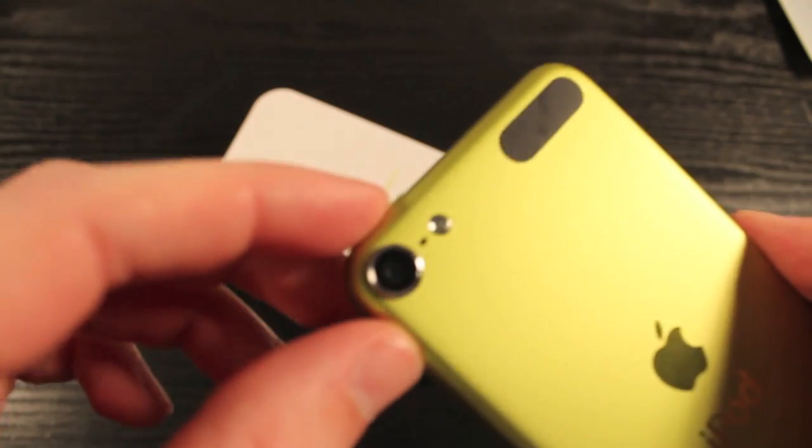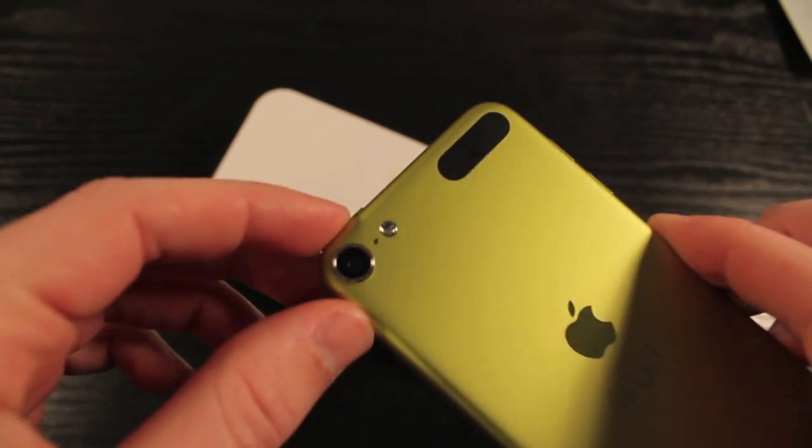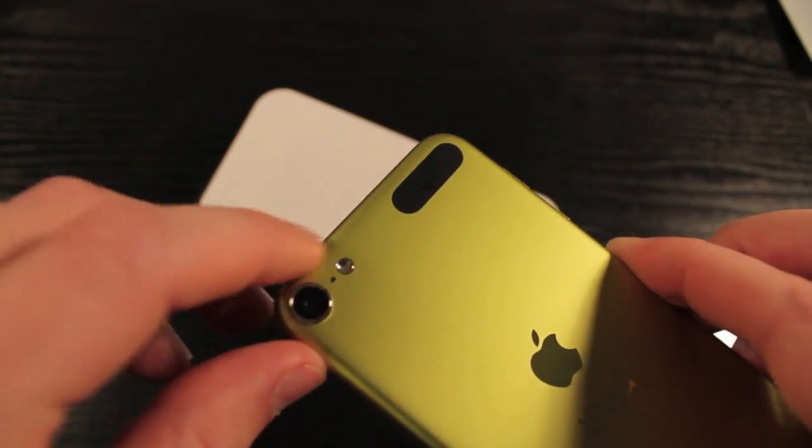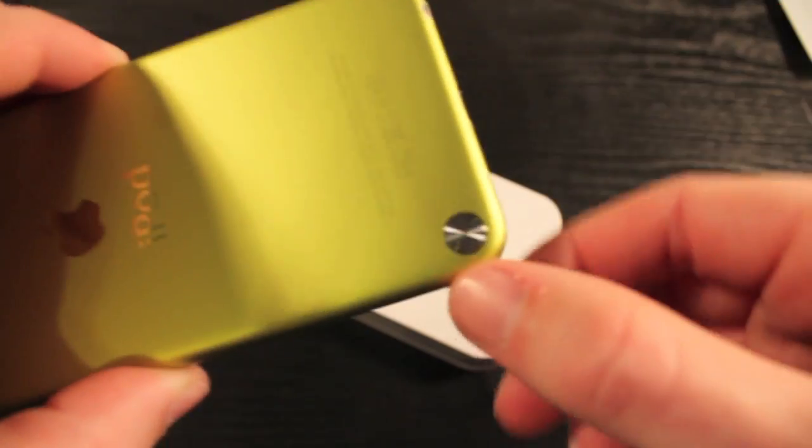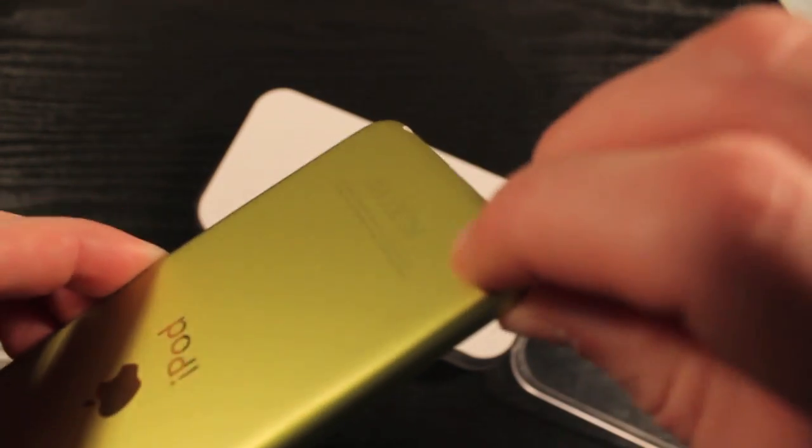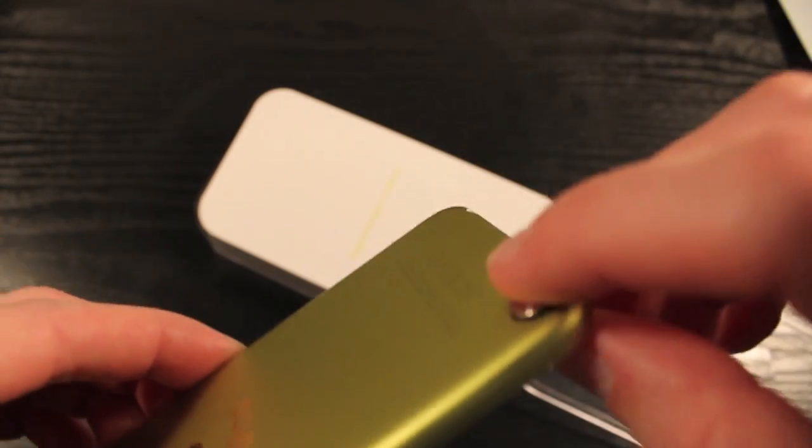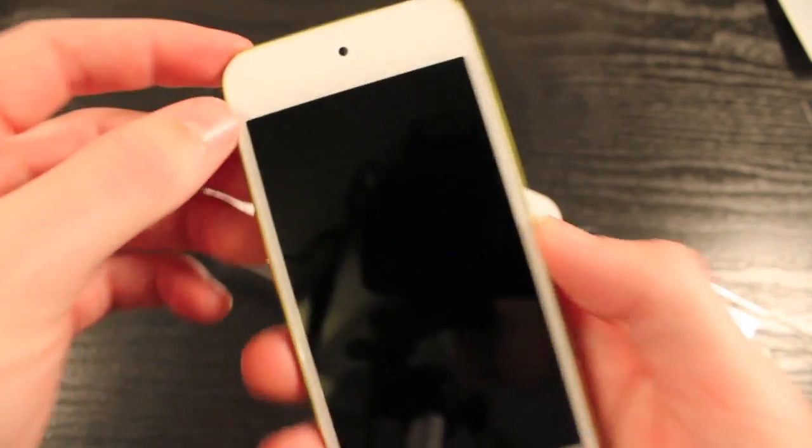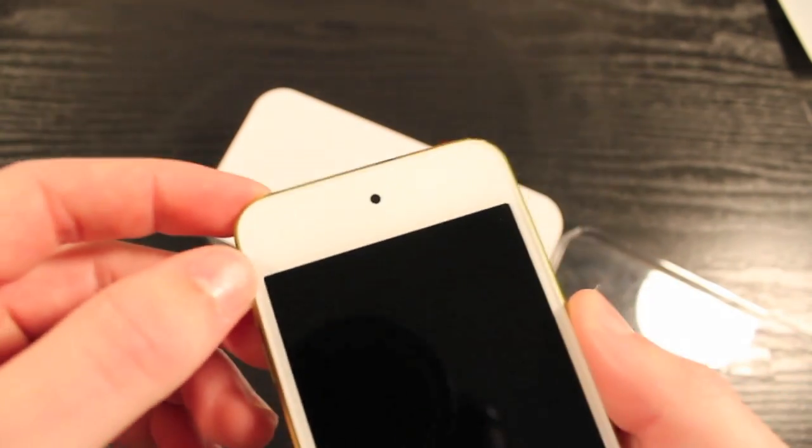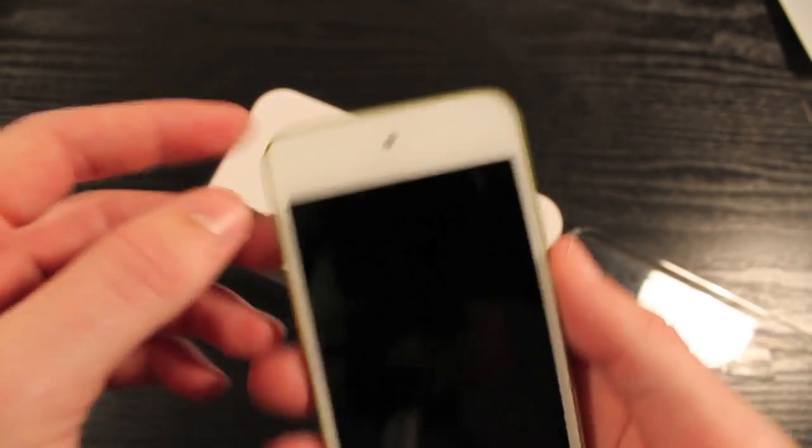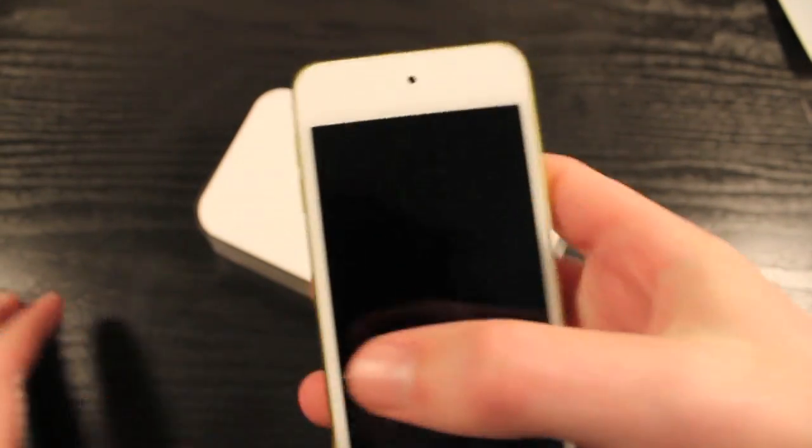So other than that, we've got the new 5 megapixel iSight camera with flash, which is very nice. Flash is definitely appreciated. And we've got the loop button, which you push it in and it pops out. And other than that, you've got the 4-inch screen and the front-facing camera right there. Not much has changed other than that.